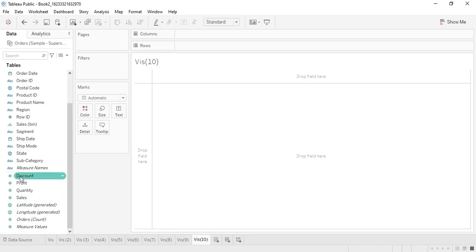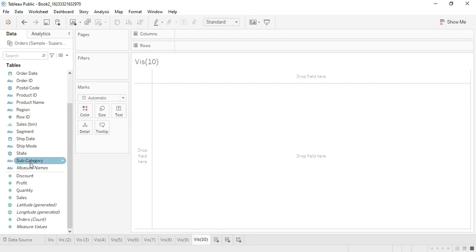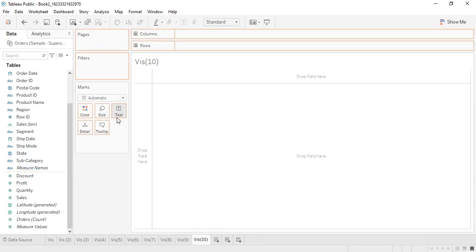We'll use similar data — subcategory, profit, and sales. If we just get subcategory into the text we get all the subcategories listed. In a word cloud, we want the text of a subcategory to be larger if it's giving us the most sales, and smaller if it's giving less sales. This is the concept on which the word map or word cloud is built.